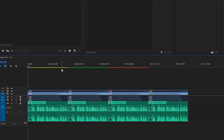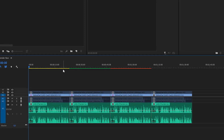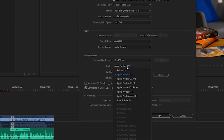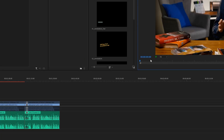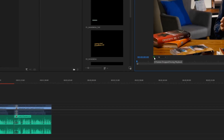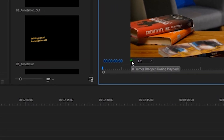The most common color you will see on your timeline is yellow. It indicates that no preview files are associated with this section and that we shouldn't get any dropped frames at full quality playback, although it still might happen.